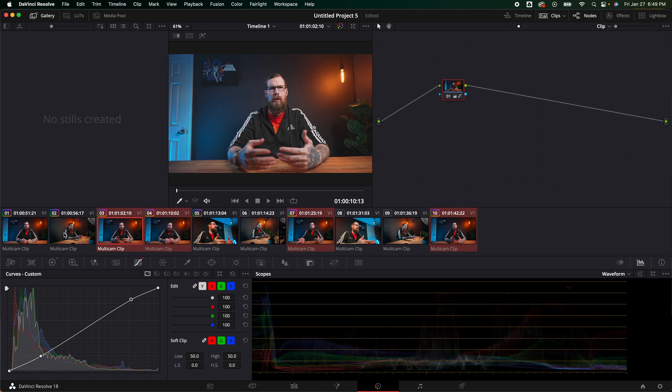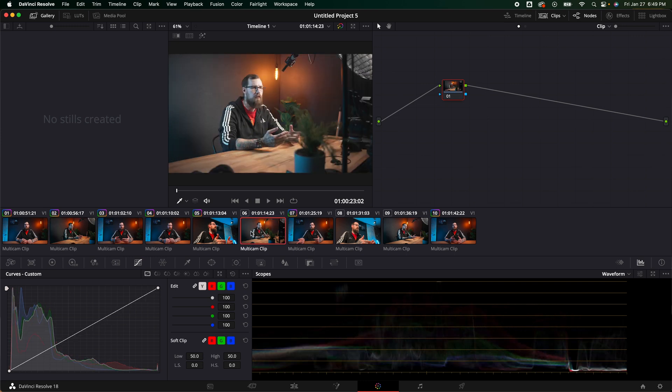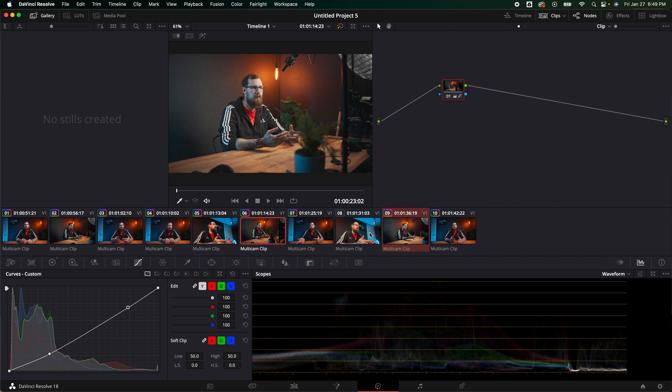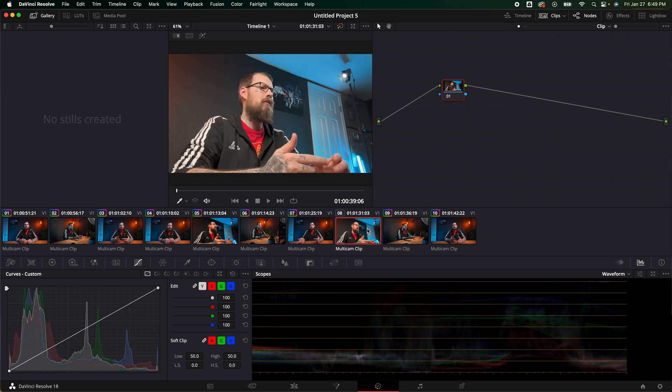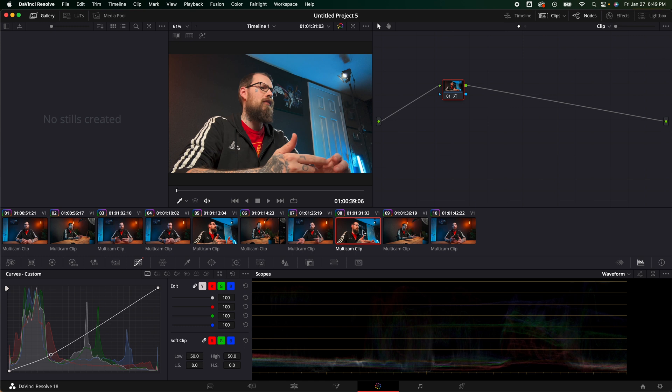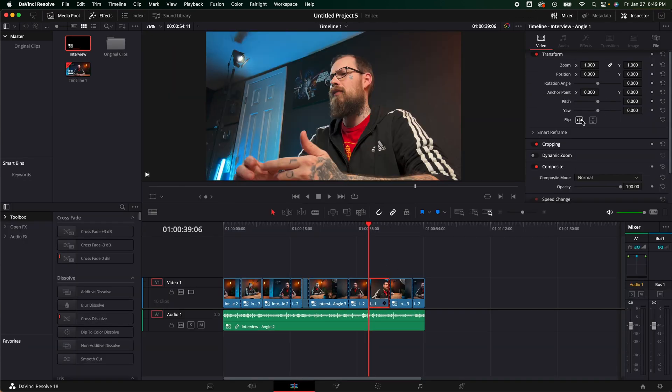Then I'm going to hit command V. It's going to paste the color to every camera that is that camera. Then we can do the same thing with this one. Command C. We're going to find the camera angles. That one and that one. Paste it. Boom. Same thing with this one. Command C. Click on that. Command V. I need to go back to the edit page and I need to flip this one around.